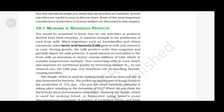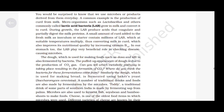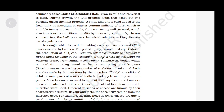Curd also improves its nutritional quality by increasing vitamin B12. In our stomach too, the LAB play a very beneficial role in checking disease-causing microbes. The dough used for making foods such as dosa and idli is also fermented by bacteria. The puffed-up appearance of dough is due to the production of carbon dioxide gas. Can you tell which metabolic pathway is taking place resulting in the formation of CO2? That is fermentation.